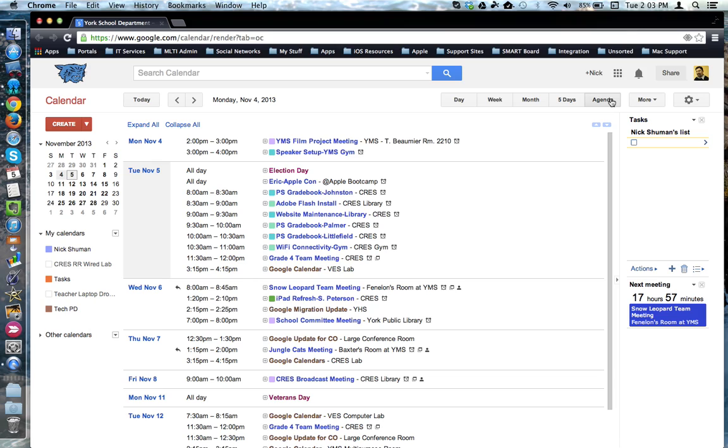You can switch between these views at any time depending on which one allows you to best analyze or interact with the data that's in your calendar.